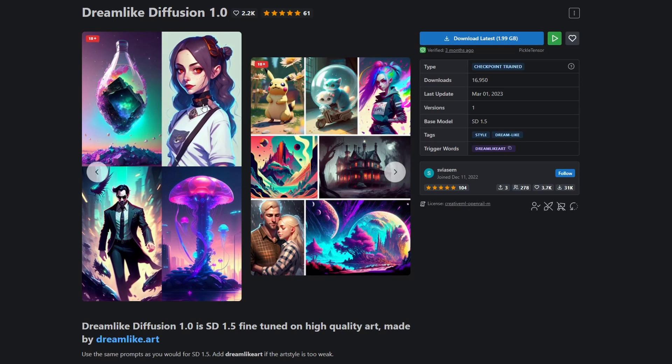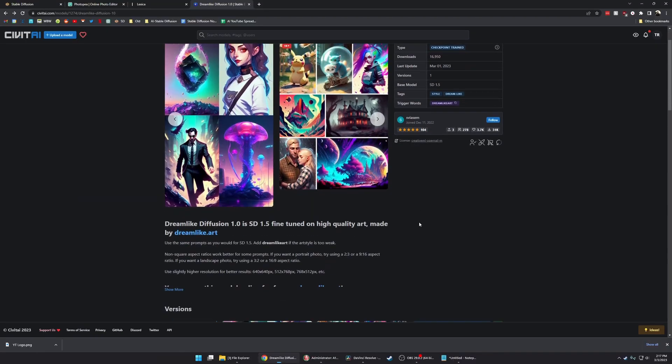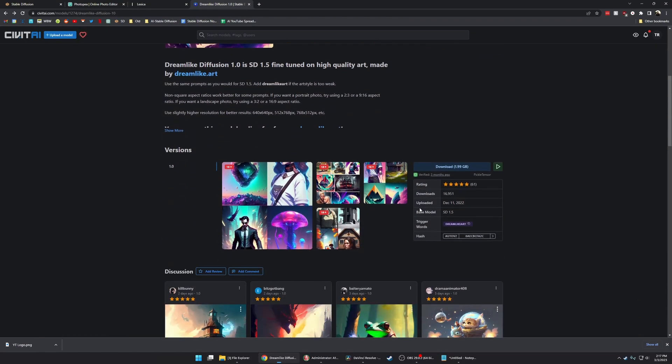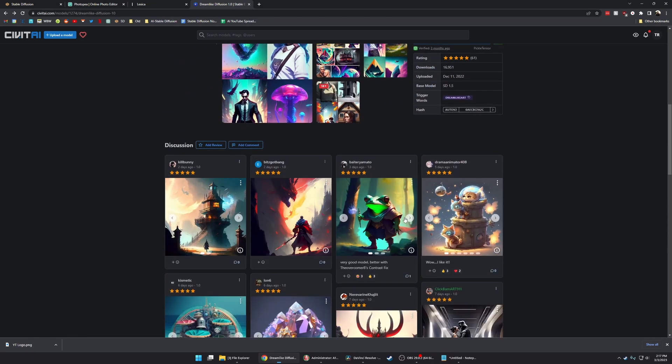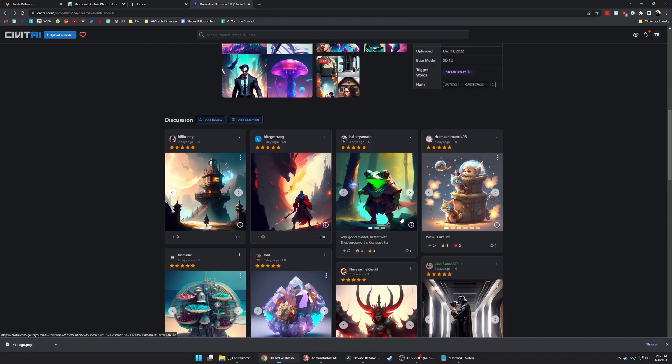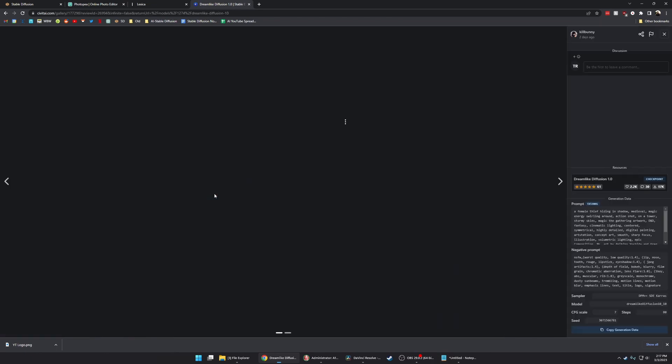If you have a custom model in mind, use something that has the general style of what you're looking for. I like Dreamlike Diffusion for this purpose. It's really colorful and has this kind of cool artistic quality to it.